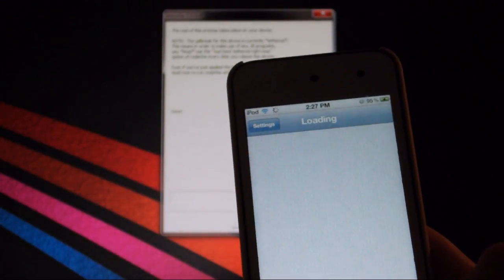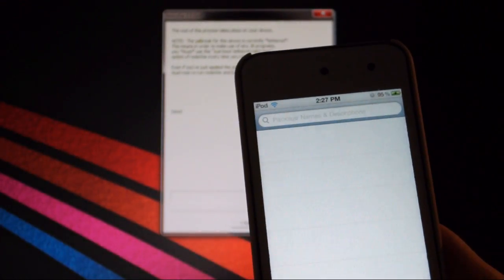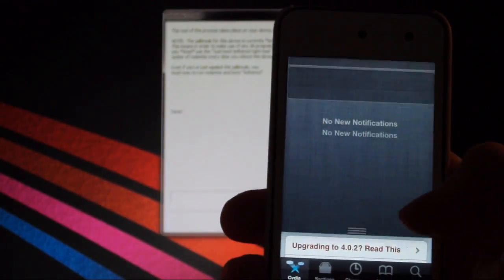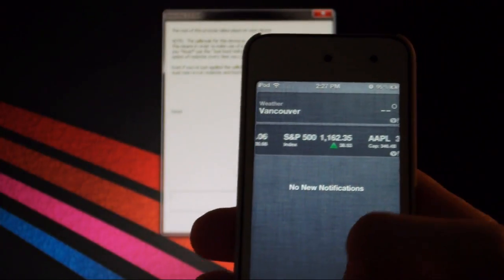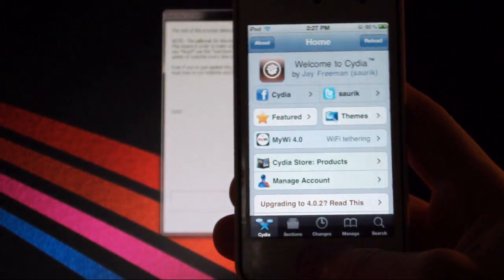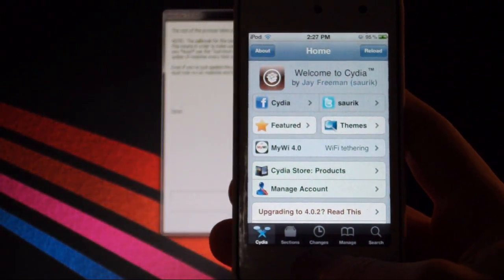So sections, changes, manage, search, all the other good stuff. And to prove that I am on iOS 5, there's the little drop-down thingy, and that's pretty much it.